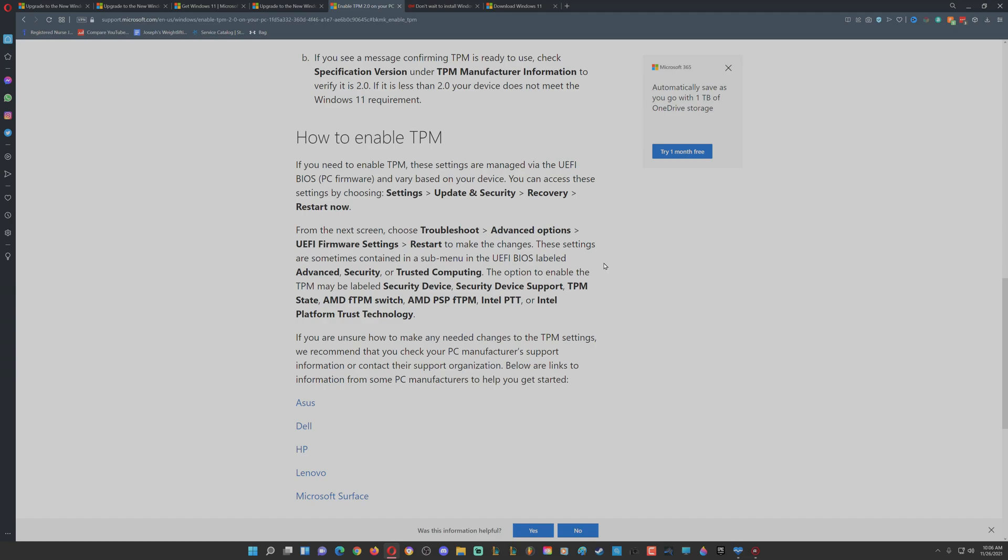Restart your computer and click delete as your computer is booting up to go into your BIOS. The easiest way I did is to go to a search bar in the BIOS and type TPM and switch it from software to hardware enabled.